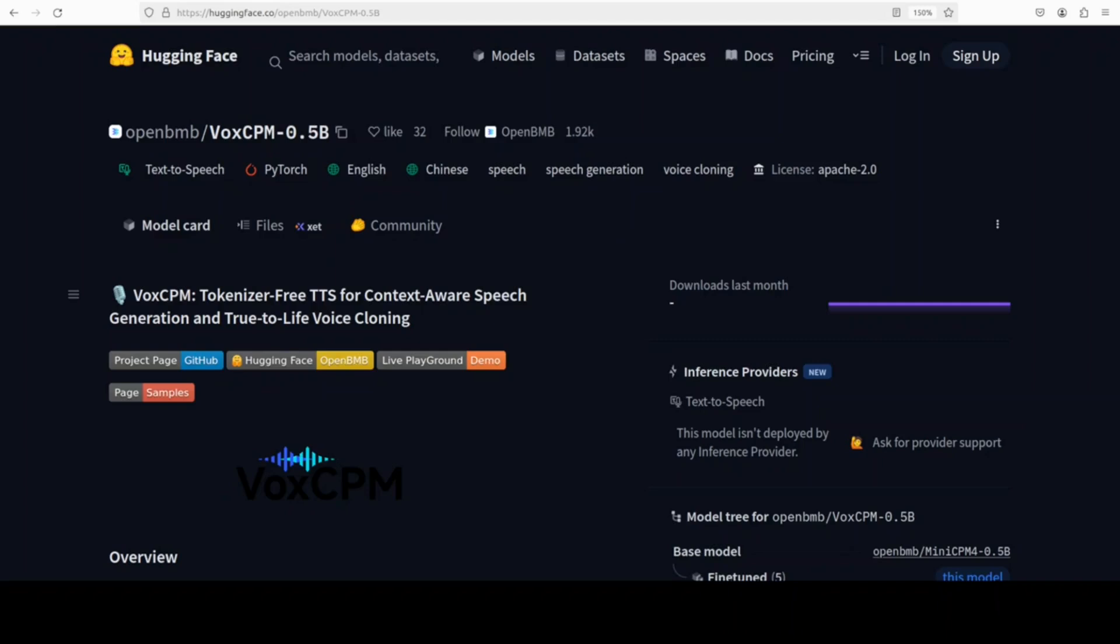Another Chinese company, another model in yet another modality. This time OpenBMB has dropped VoxCPM, just a 0.5 billion model, and that is what we are going to install locally and try it out on various prompts.